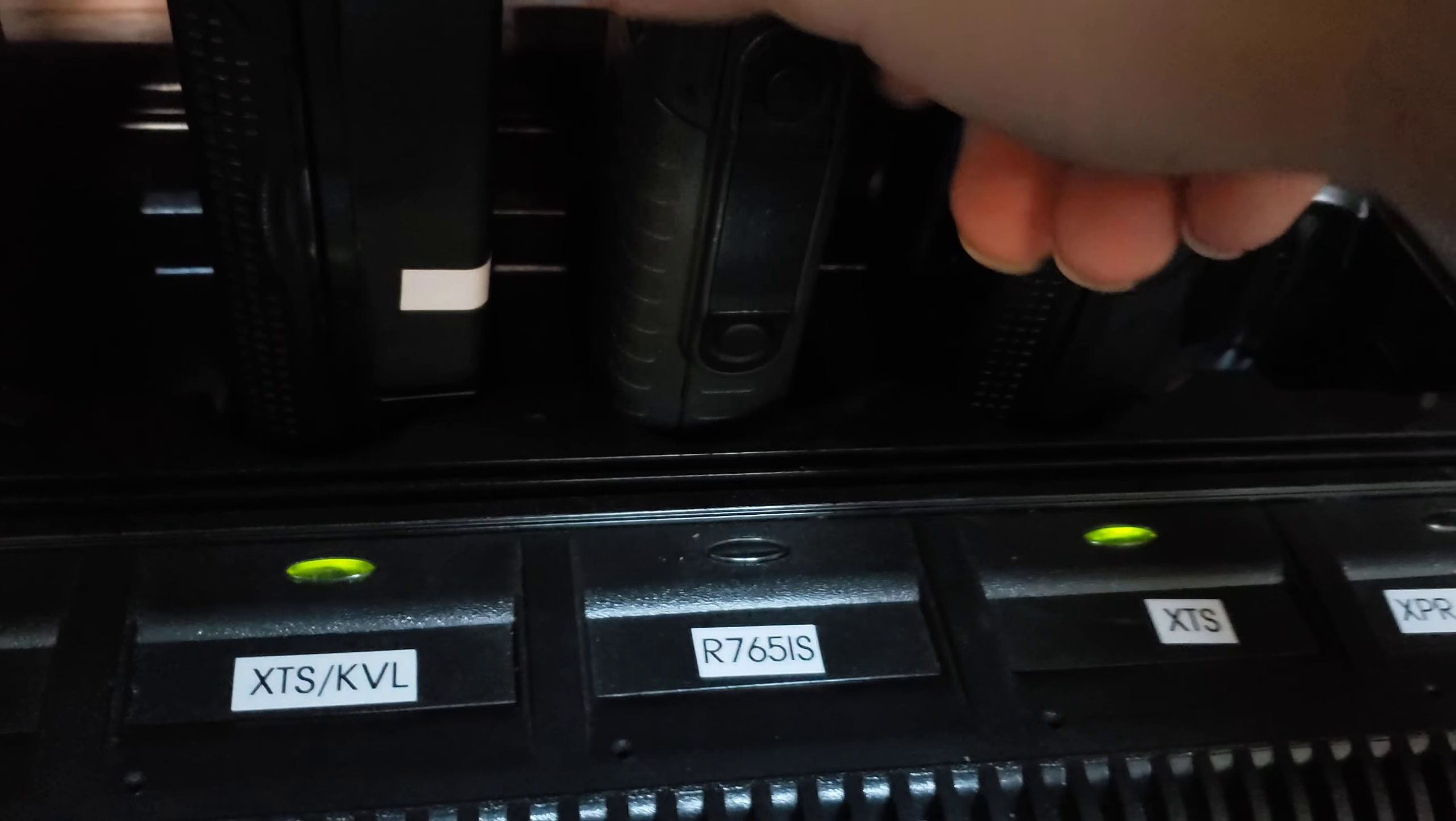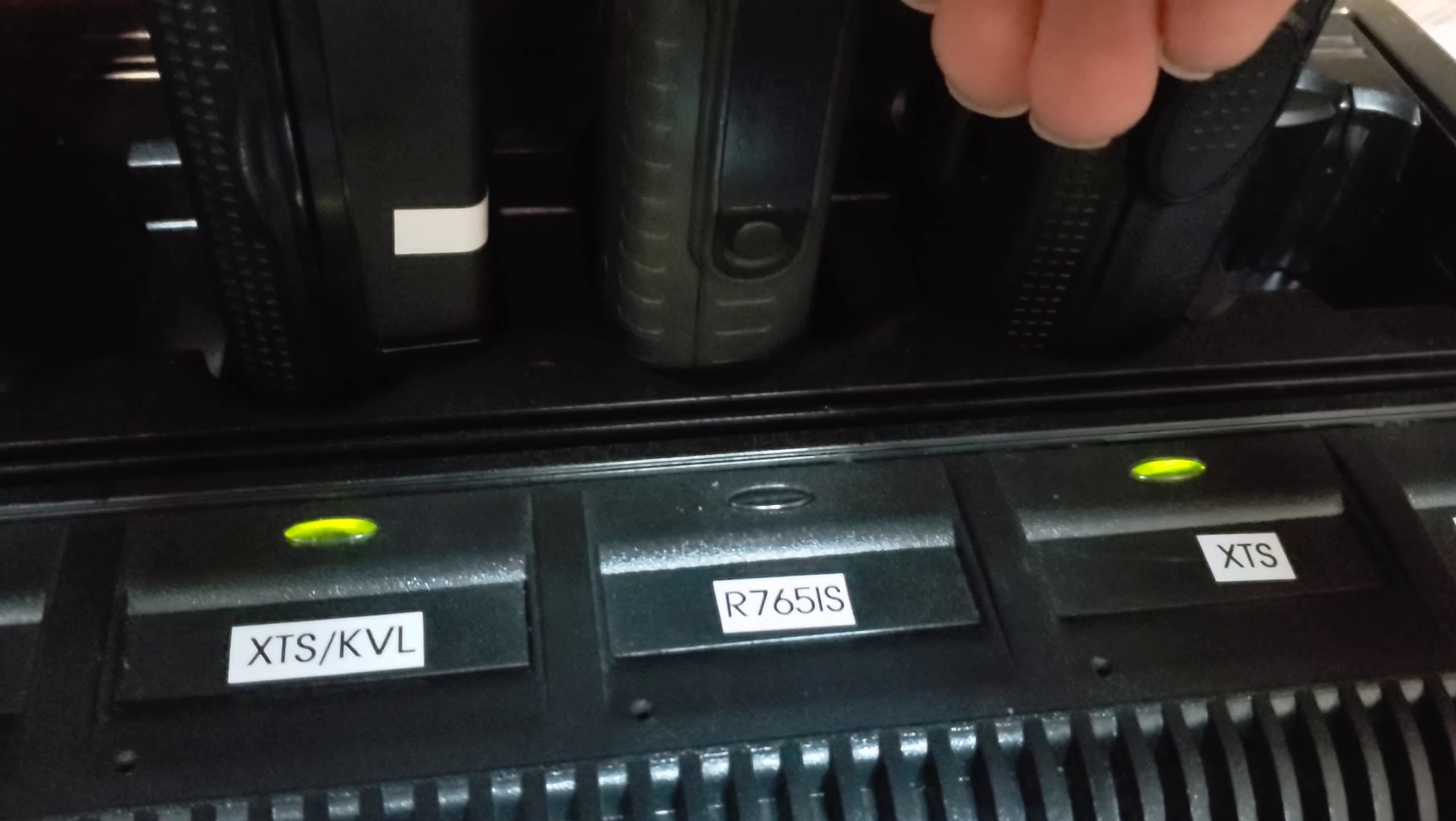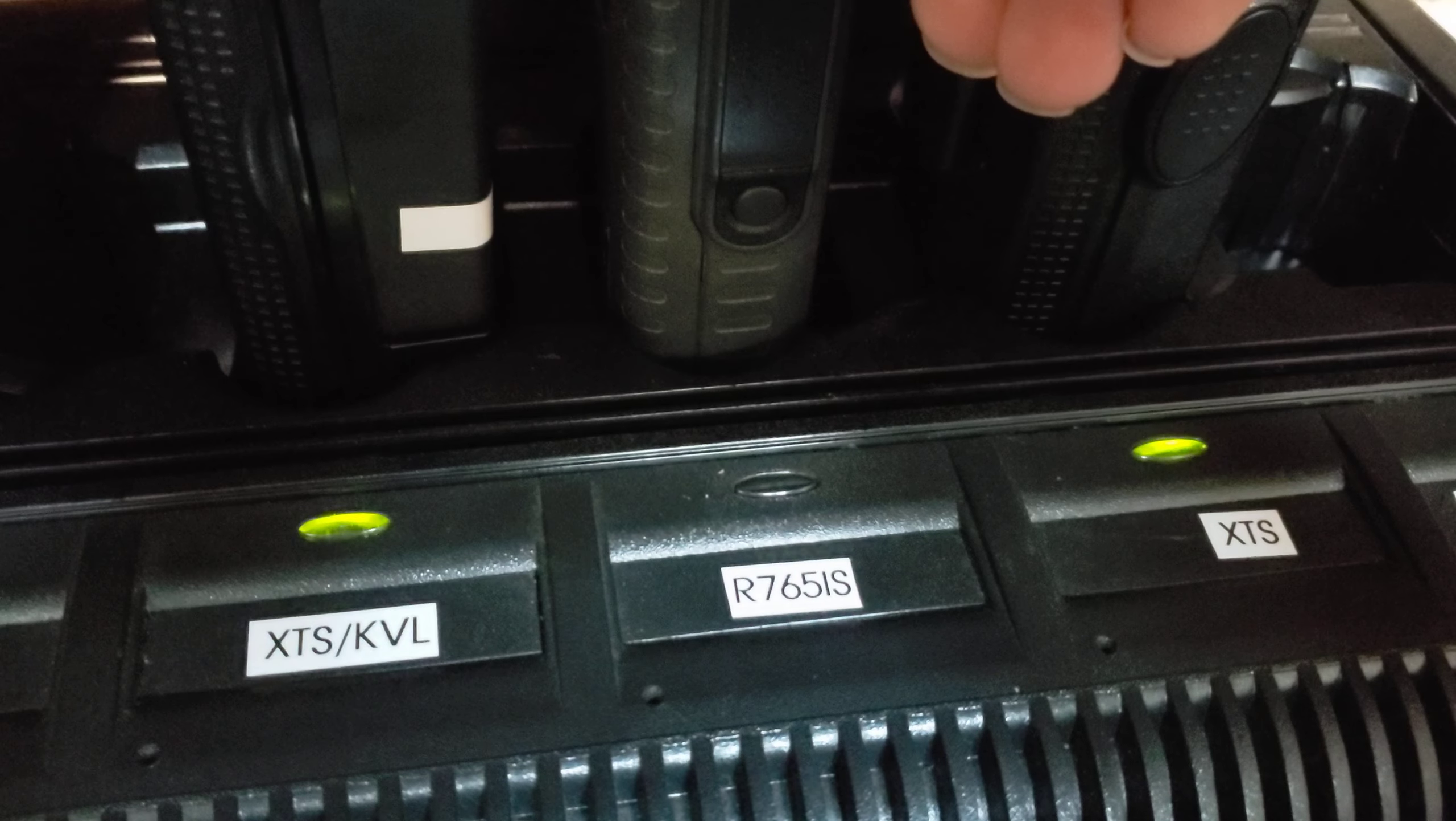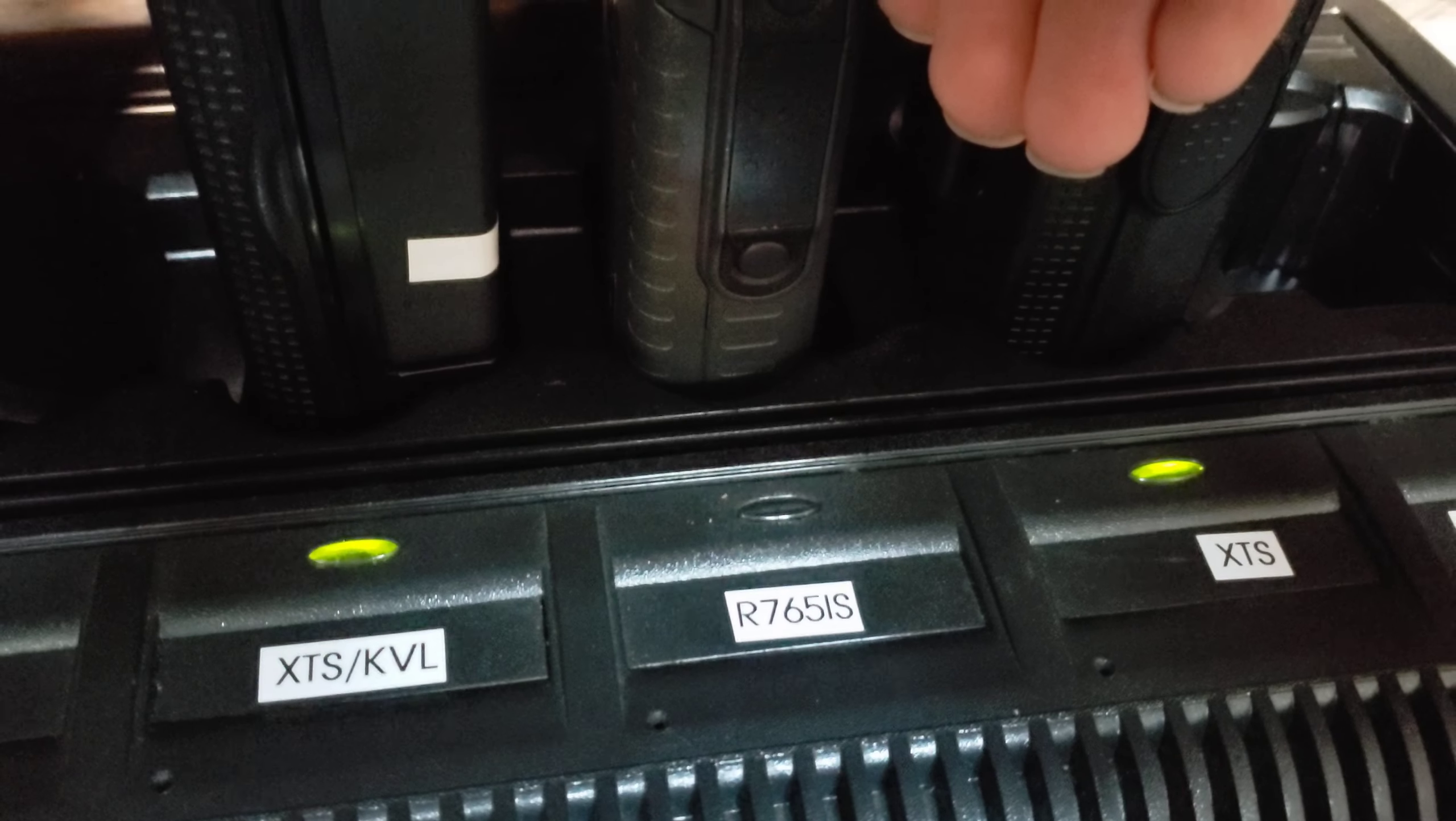However, if you back it out ever so slightly... Oh, there we go. Come on. There we go. Start charging.